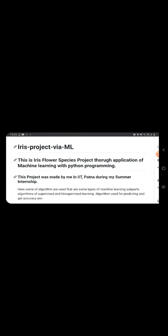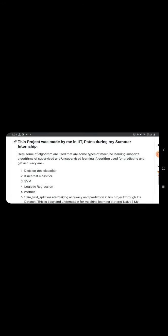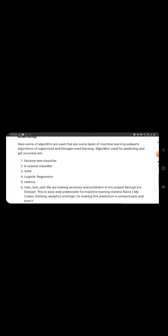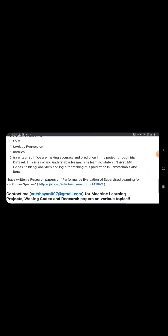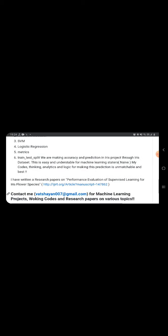The algorithms which I have used are decision tree classifier, k-nearest classifier, SVM, and logistic regression. We also train and test and split this data. You can see everything - I have also written a research paper on performance evaluation of supervised learning in flower species.